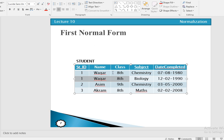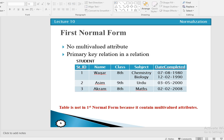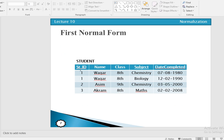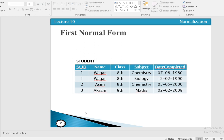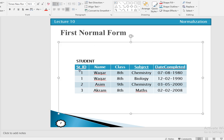Now, on the intersection of each row and column we have a single value — no multi-valued attribute. Next, we define a primary key: student ID alone cannot uniquely identify each record, so we combine student ID and subject as a composite primary key. With no multi-valued attributes and a primary key defined, the relation is in first normal form.